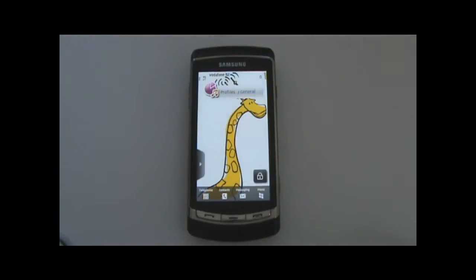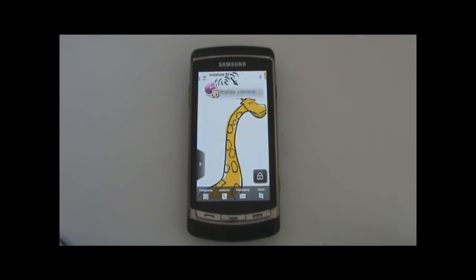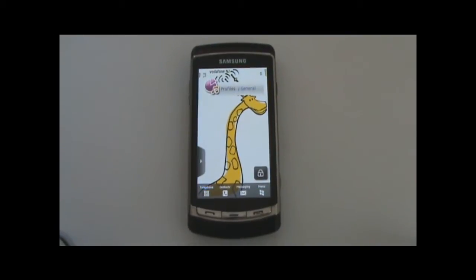Hey guys, this is Enphase from Enphase.com and I'm going to be looking at a couple of cool applications for S60 5th edition on the Samsung i8910. This is the second in a series of videos where I'm going to be looking at some interesting applications for this platform.